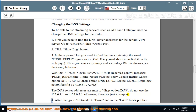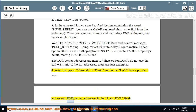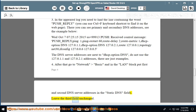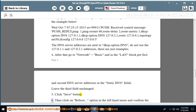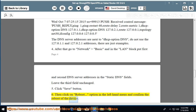4. After that, go to Network > Basic and in the LAN block, enter the first and second DNS server addresses in the Static DNS fields. Leave the third field unchanged. 5. Click Save. 6. Then click on the Reboot option in the left-hand menu and confirm the reboot of the device. All done.